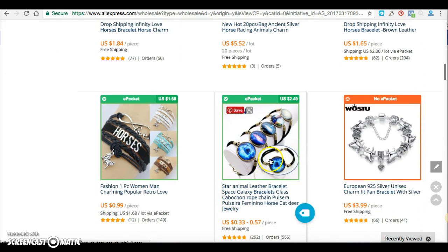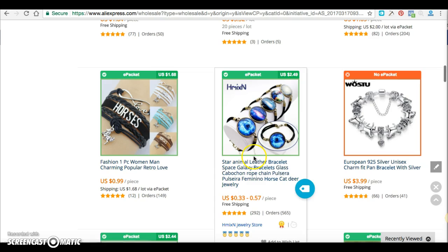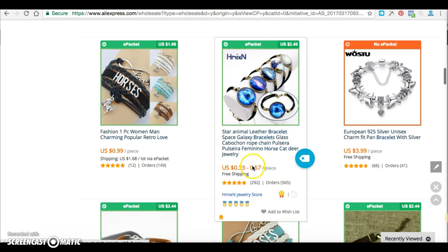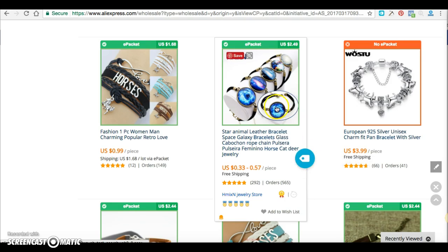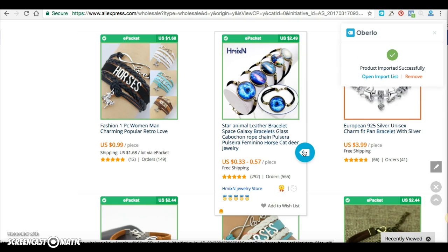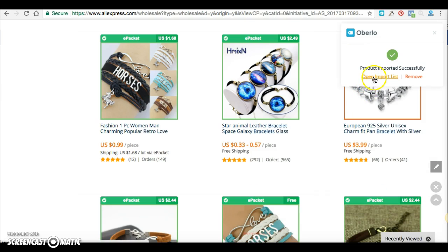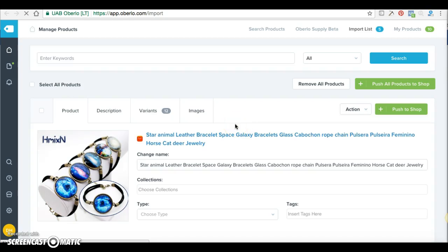I'm going to use this one as an example because it has a watermark — a lot of you will come across watermarked images and put them on your store, and that's not good. Once you have Oberlo downloaded, you'll have the Oberlo Chrome extension. Whenever you're looking for a new product, all you have to do is click that button. You don't have to copy and paste anything — it brings everything over to Oberlo and it says 'imported successfully.'